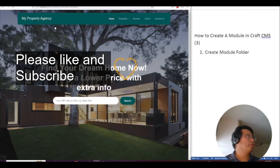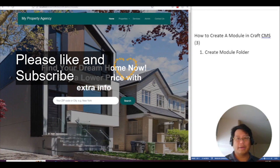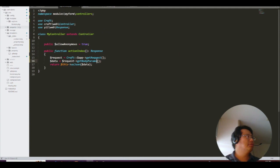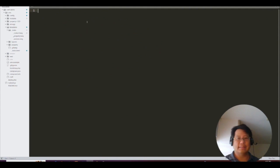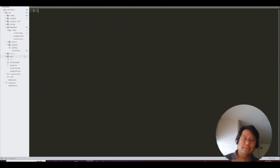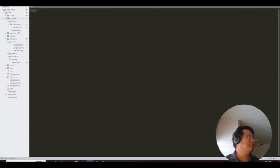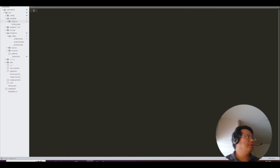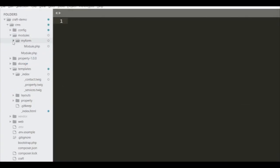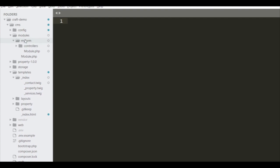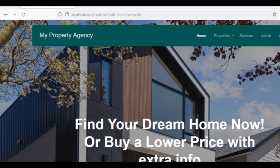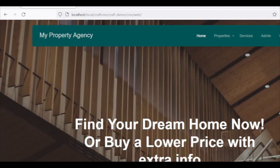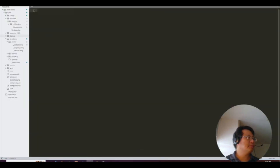I have a little application here for Craft CMS. The first thing we're going to do is create a module. Let's create a module folder. Go to modules and create a new folder. Let's call it 'myform'. Create a myform folder under modules.